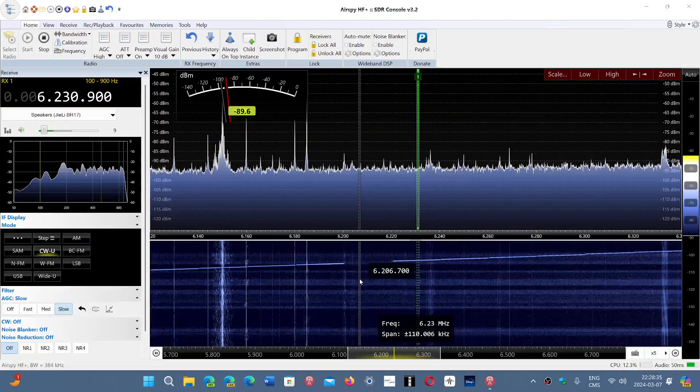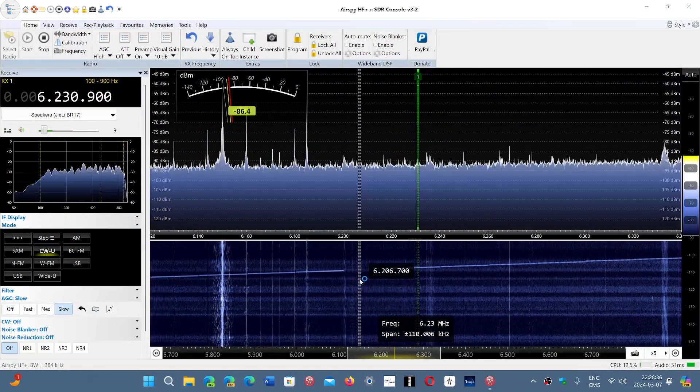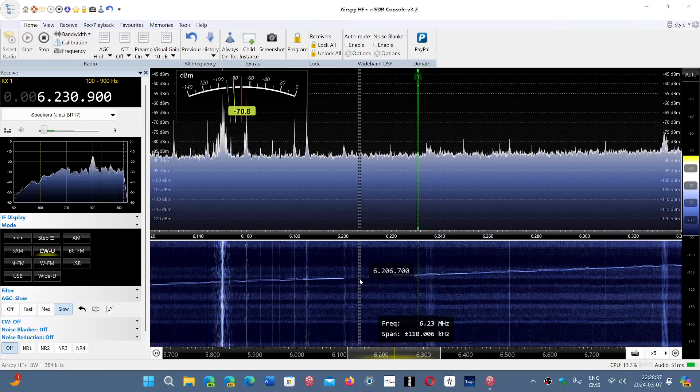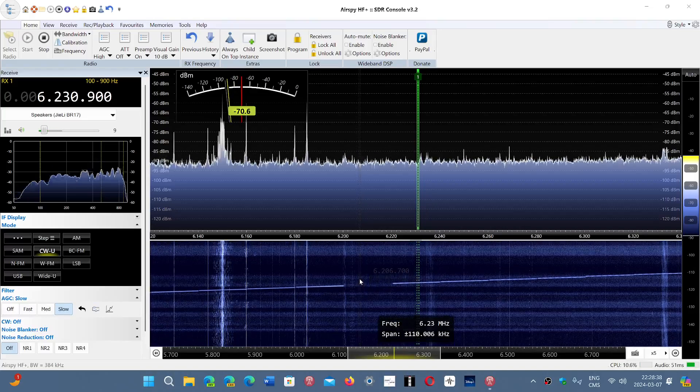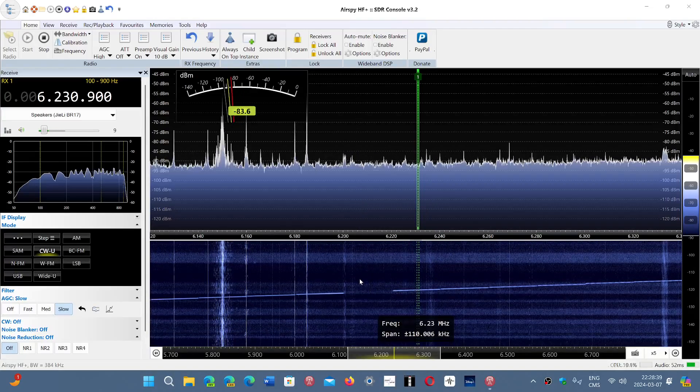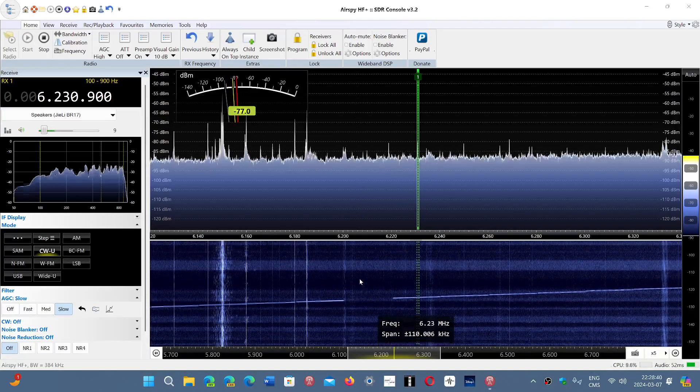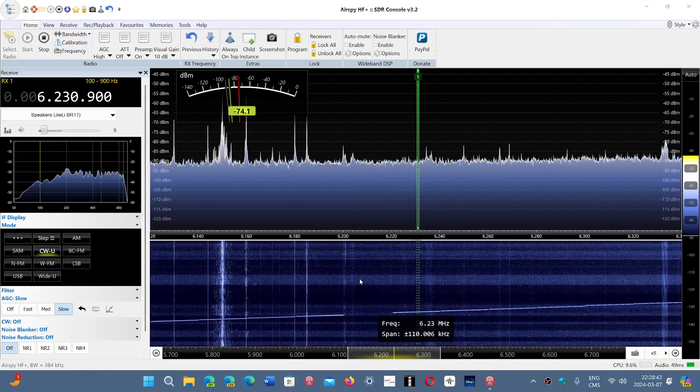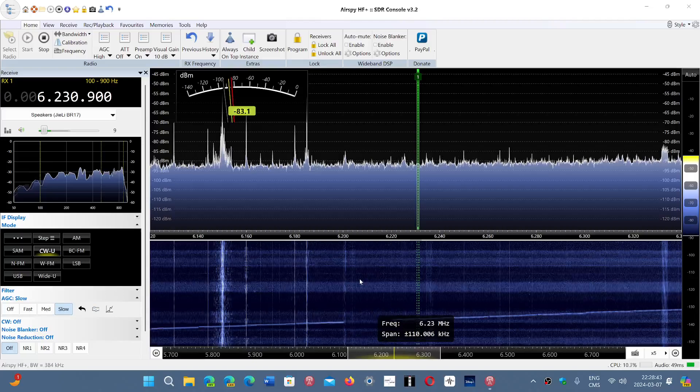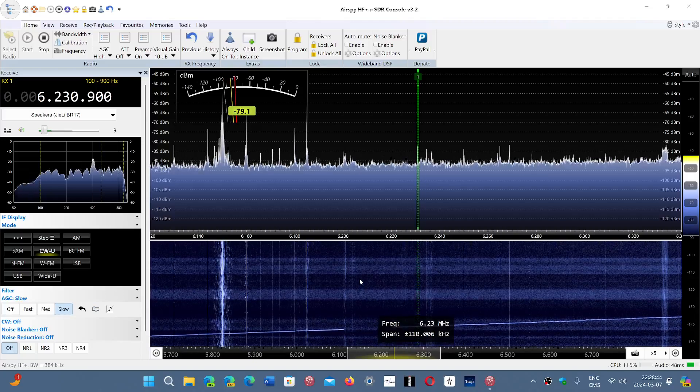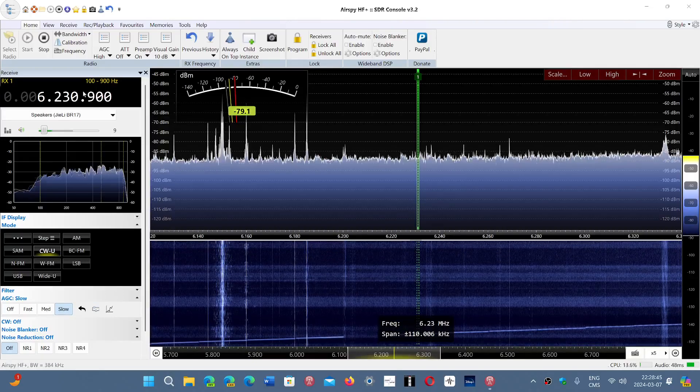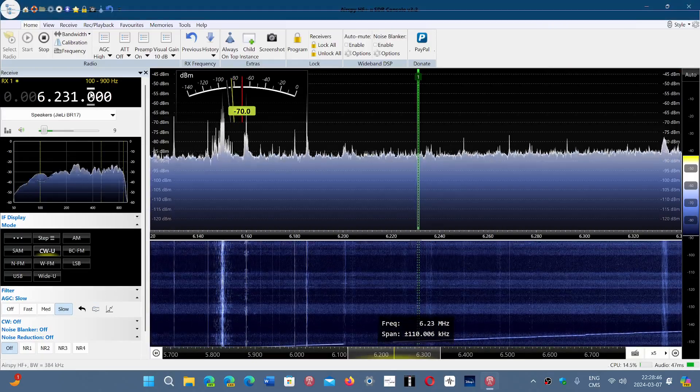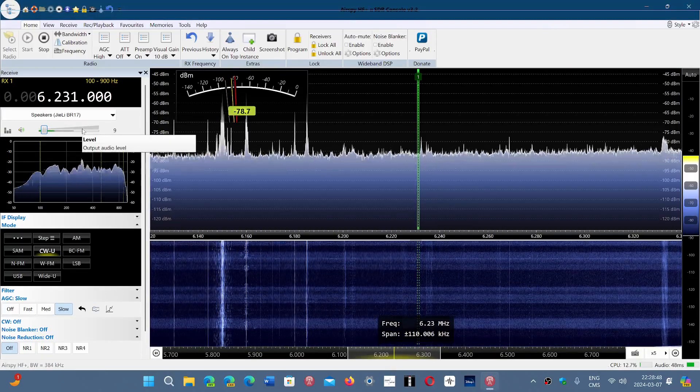In the Netherlands, it peaks at S9 and more, so it definitely is close to that region. And it's heard here in Montreal on 6231 CW, like I said.